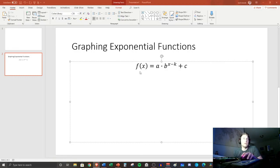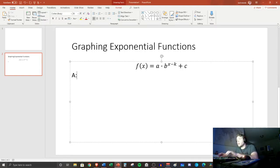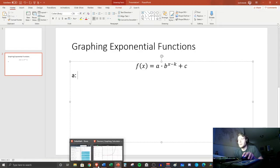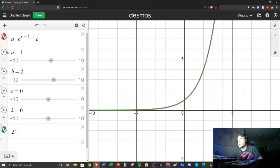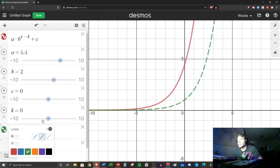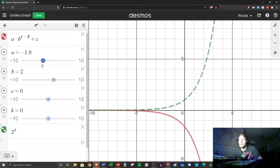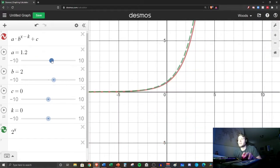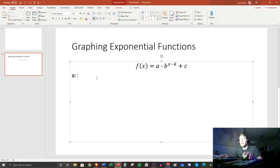Write this down: a times b to the (x minus k) plus c. We're going to talk about what every single part is doing. First, let's talk about 'a' and what transformation is occurring when we change it. The green is the original. You'll notice if a is negative it starts going down; if a is positive it goes up.